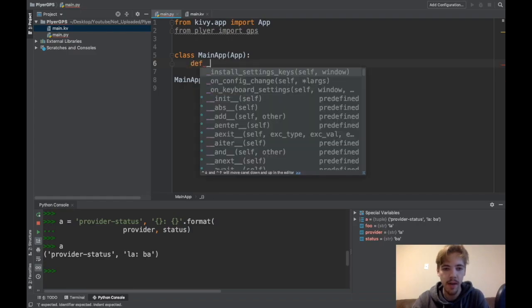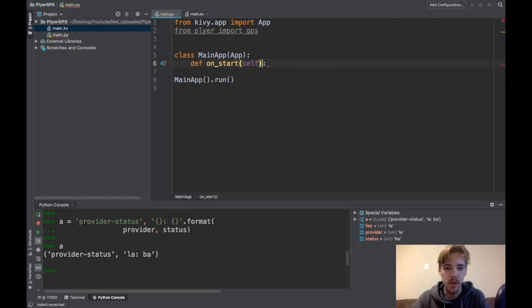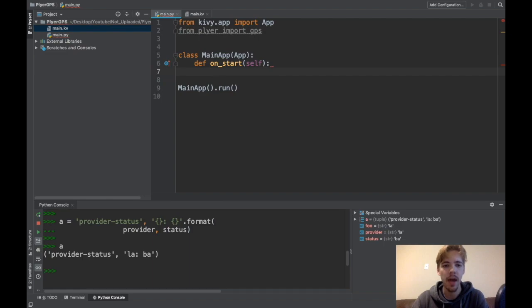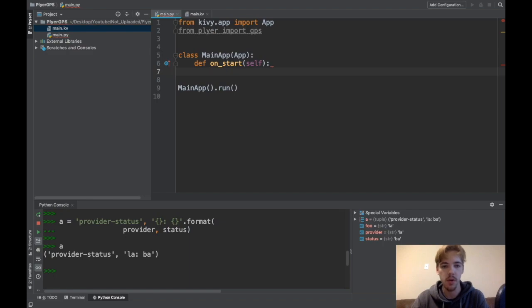I'm going to define the onStart function. So onStart is a function that comes with the kivy.app class. It's called any time that your app starts. At the very beginning, if you want to do something like initialize stuff, I'm going to initialize GPS here.